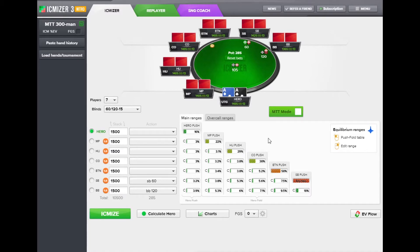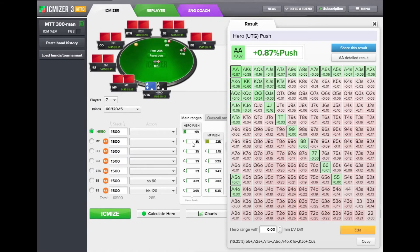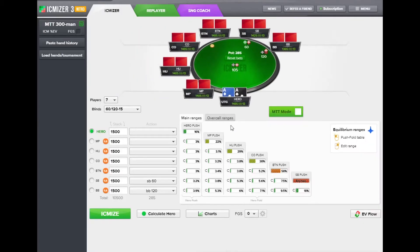The important changes to the user interface are as follows, and they can be seen here in this legend. If iSemizer 2 was mostly a single left mouse button interface, iSemizer 3 uses both buttons. The left button now calculates for the selected player, while the right button allows you to open the range editor, like you normally would when clicking left in iSemizer 2.